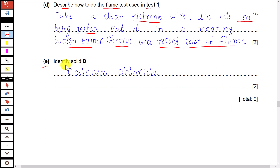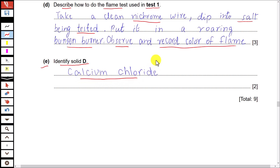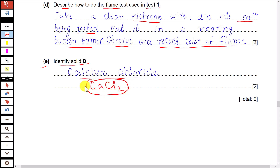Part E: identify solid D. We have already identified it using the three tests — solid D is calcium chloride. You can write either the name or the formula CaCl₂, and writing the formula will earn two marks.